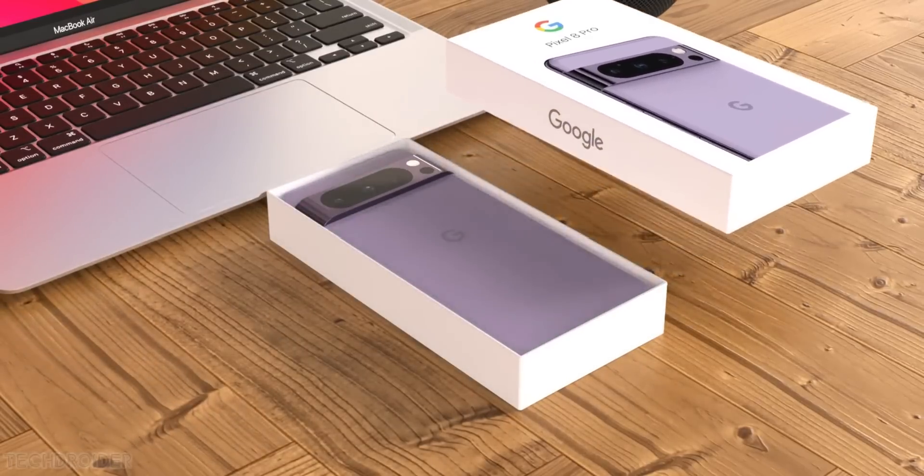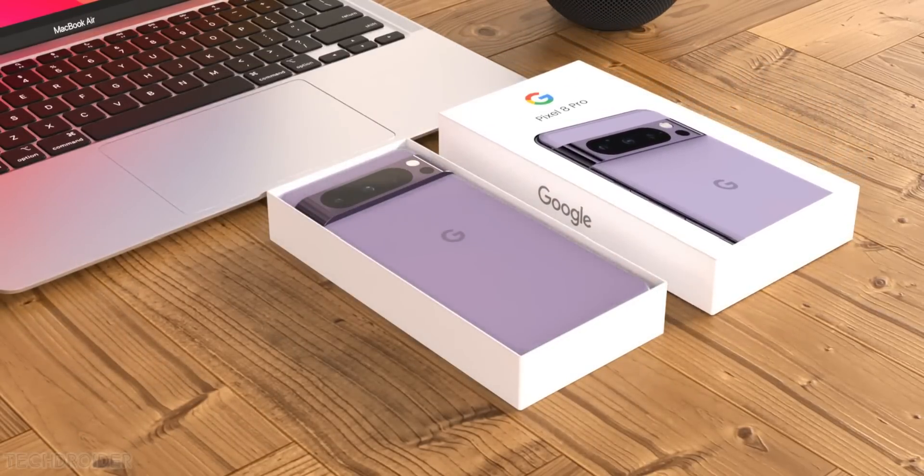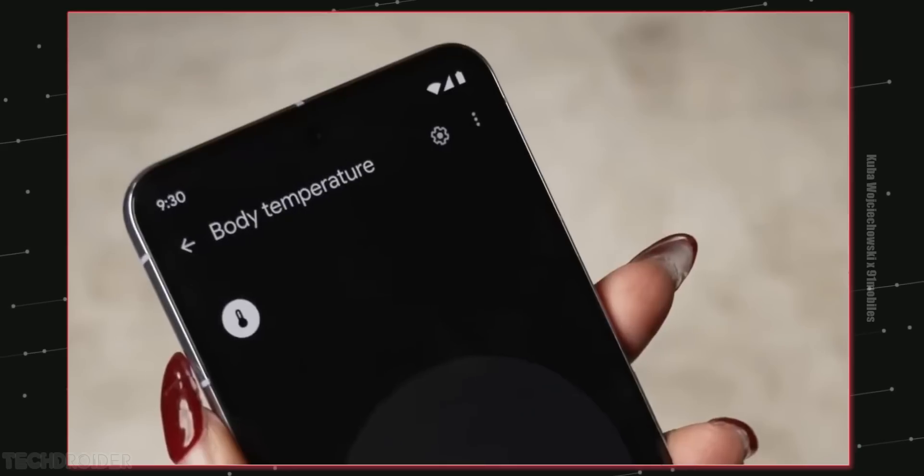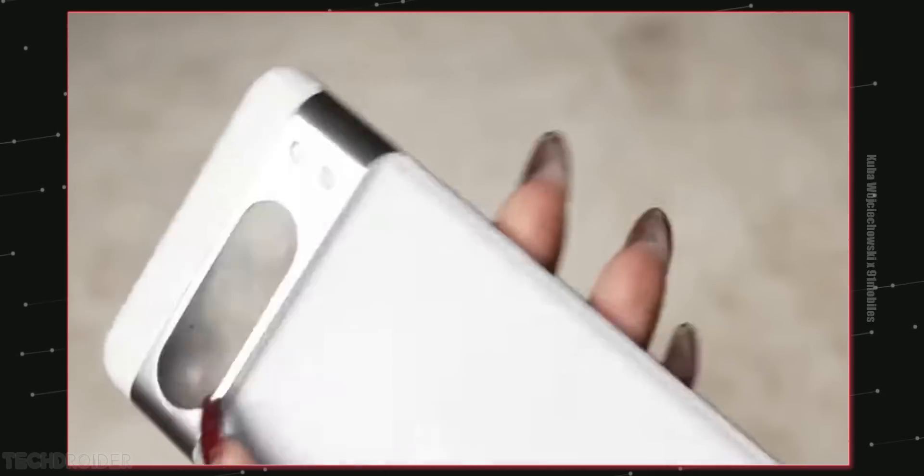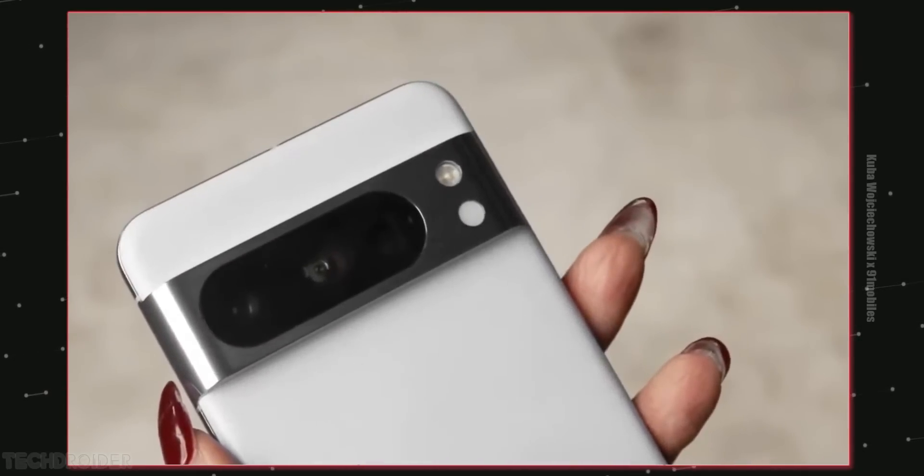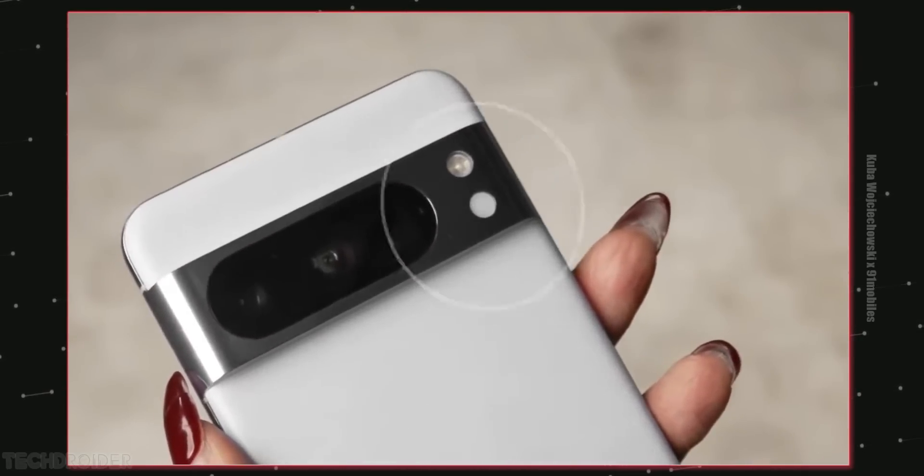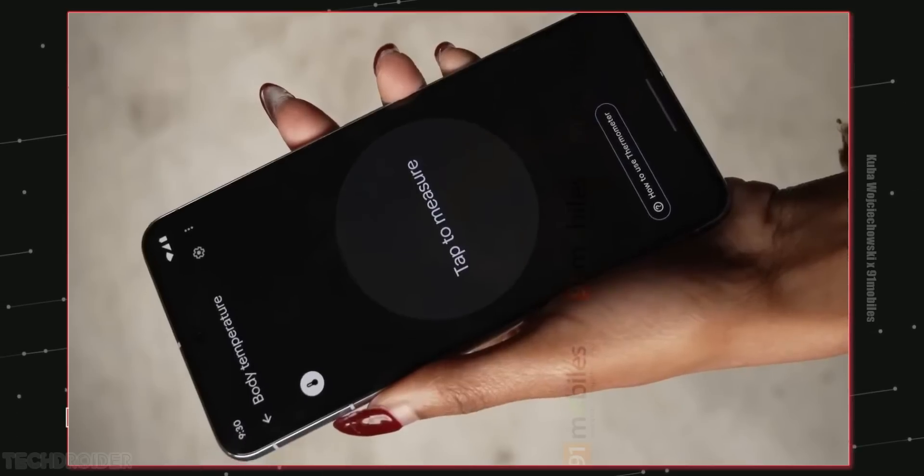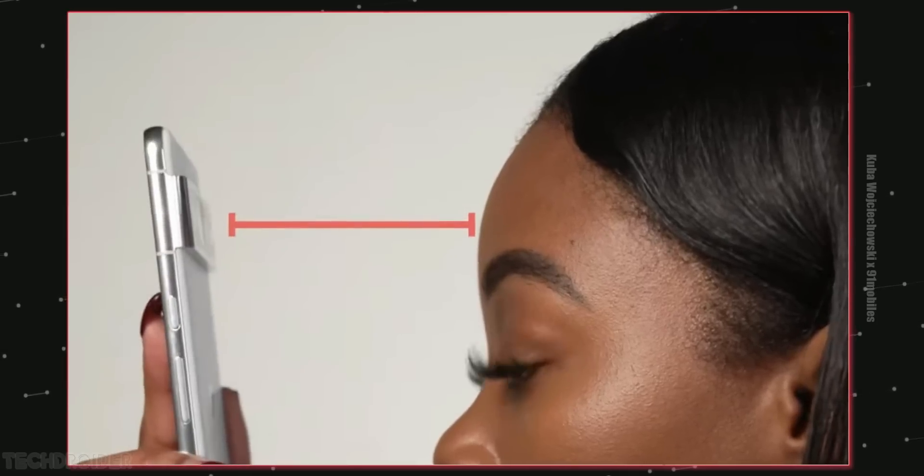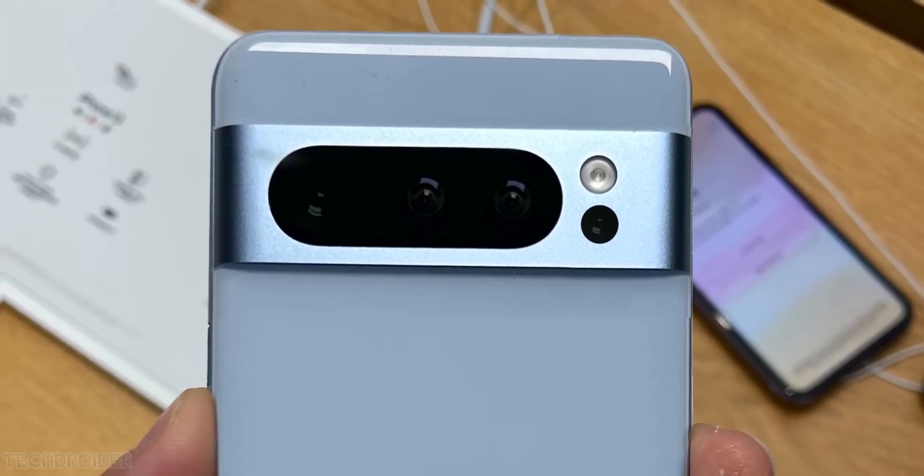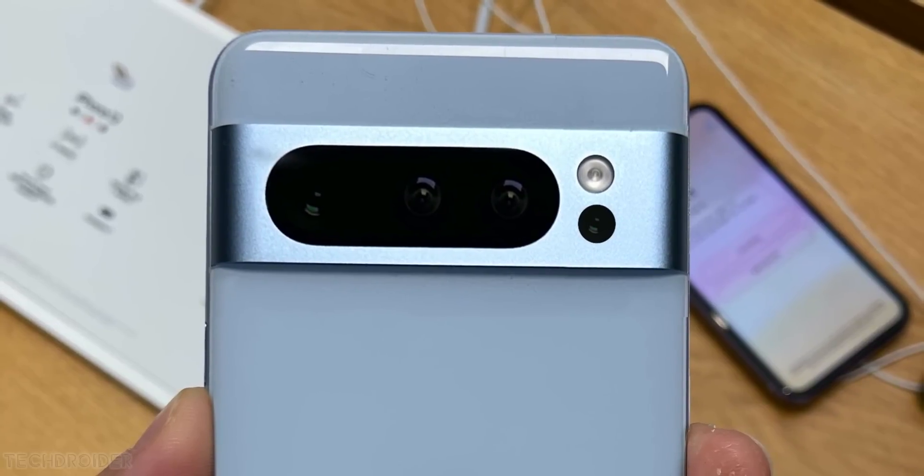So the Pixel 8 series is coming soon and we now know how it's gonna look thanks to this video. Here we can see it having a roundish, not so boxy finish and subtle curve wedges. The shocking part is one can even check body temperature using this additional sensor near the cameras.